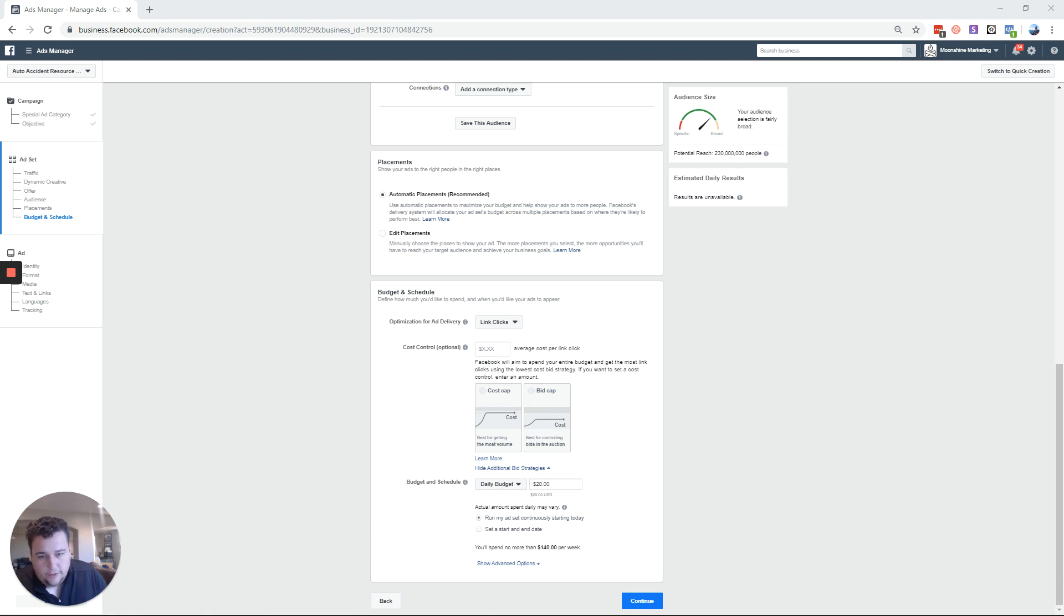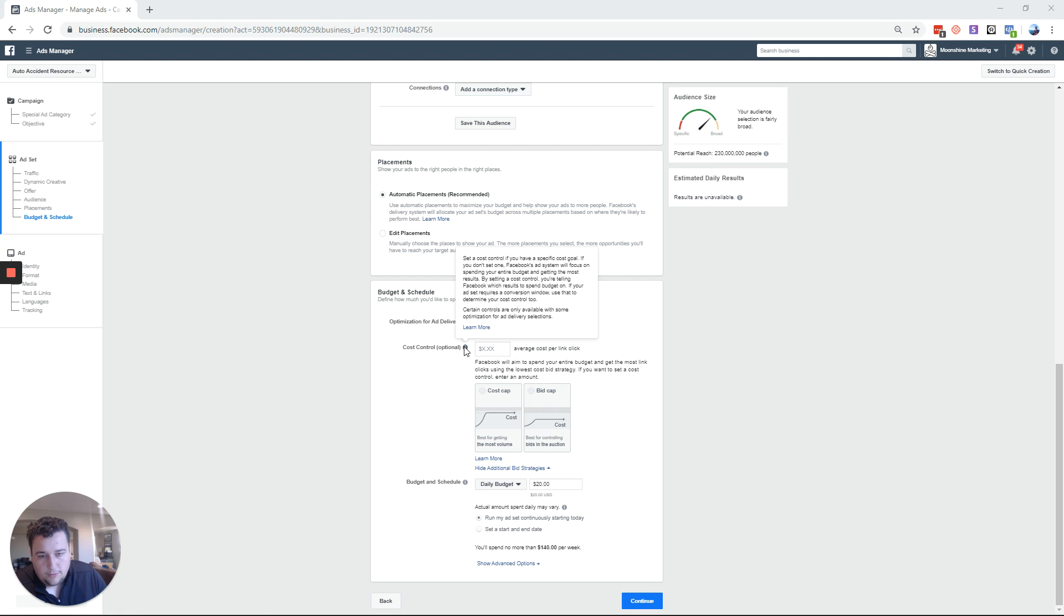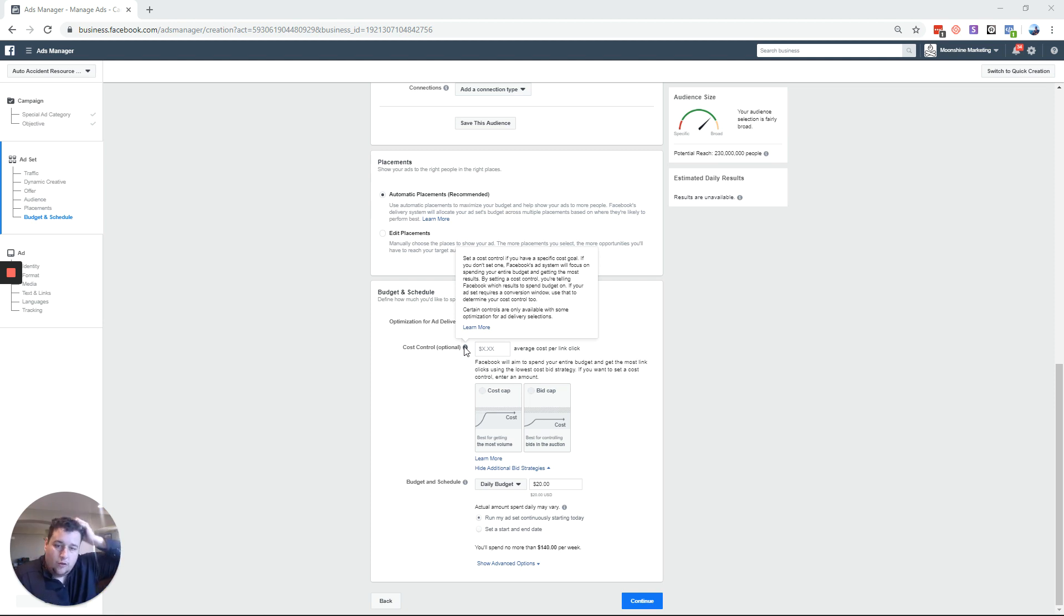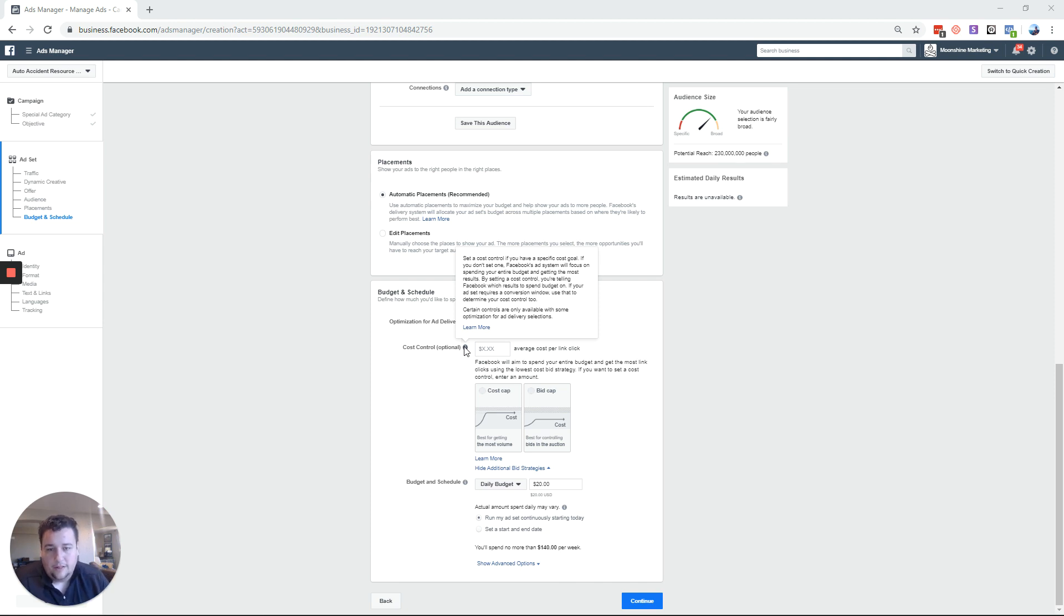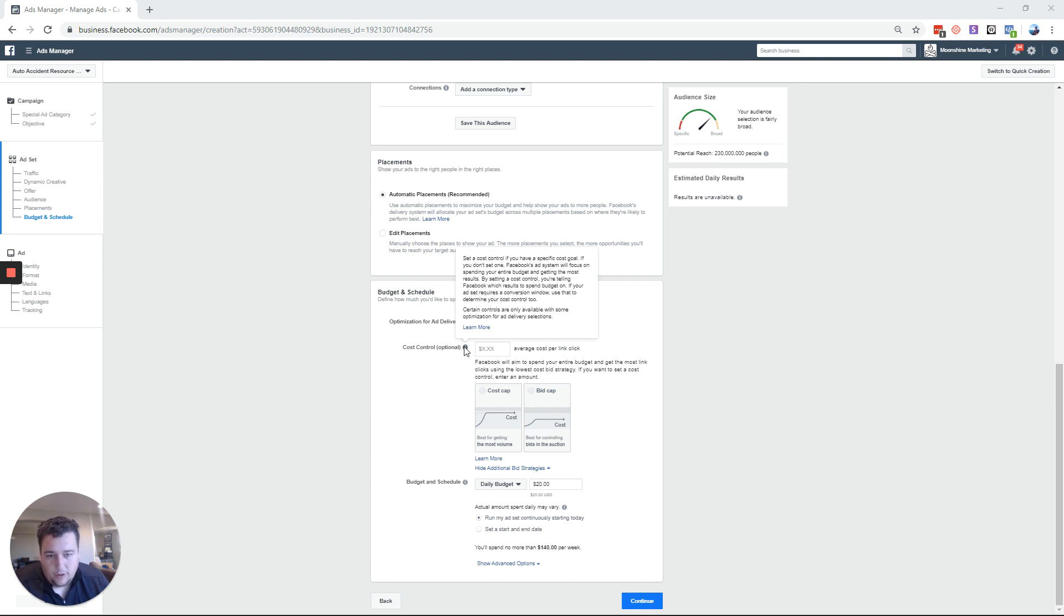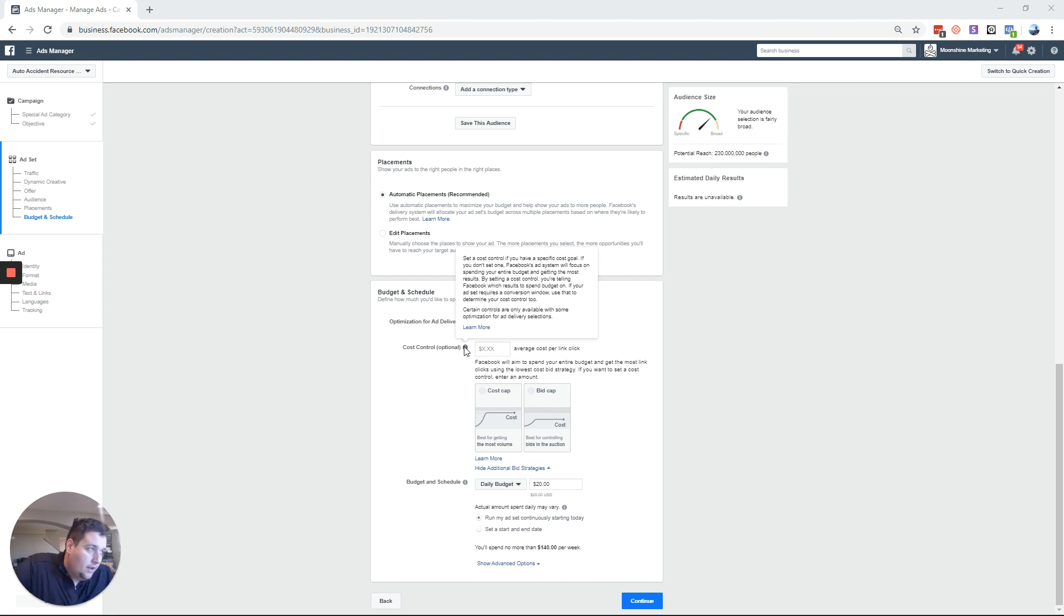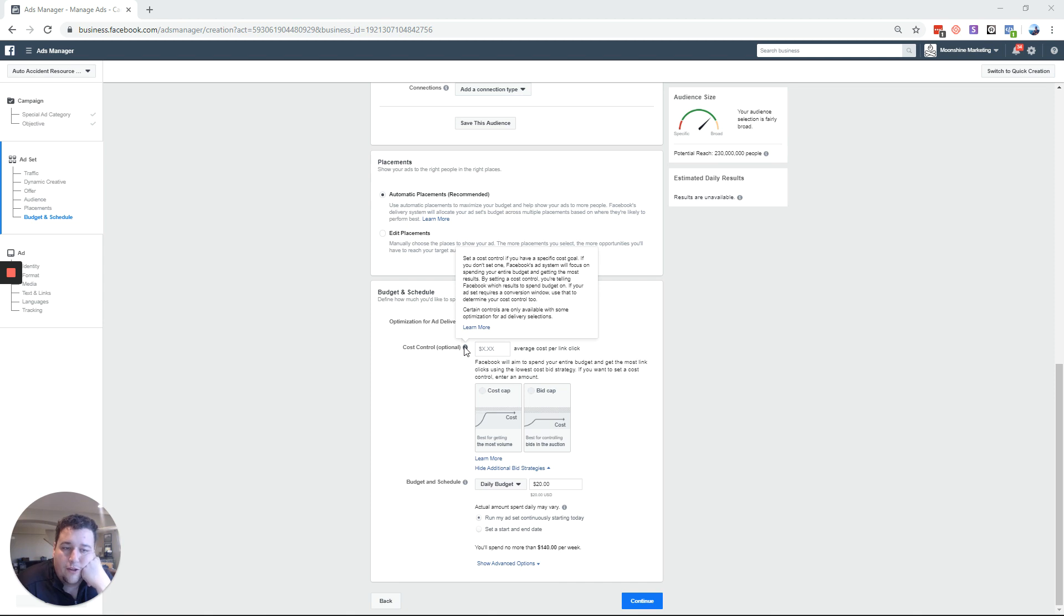Under budget and schedule you're going to have your cost control options. Set a cost control option if you have a specific cost goal. If you don't set one Facebook ad system will focus on spending your entire budget and getting the most results. Certain controls are only available with some optimizations and ad delivery selections, so like if you're using CBO and you're using some different bid strategies with that, that's going to change up whether or not what you can use.